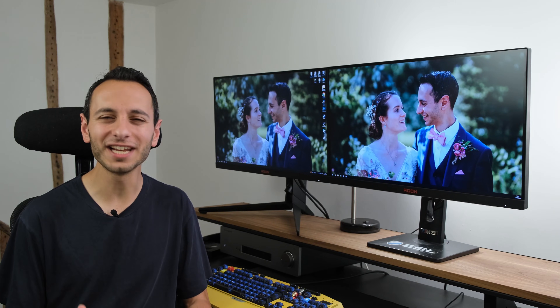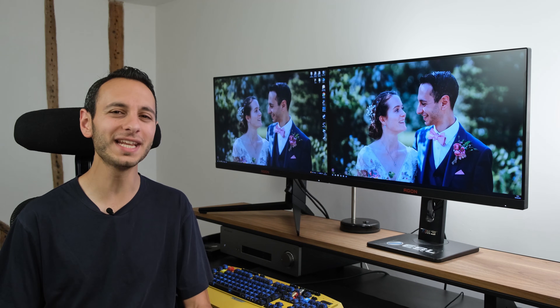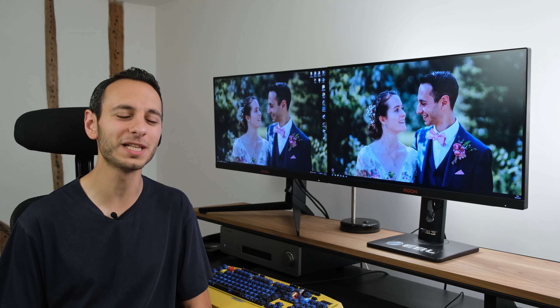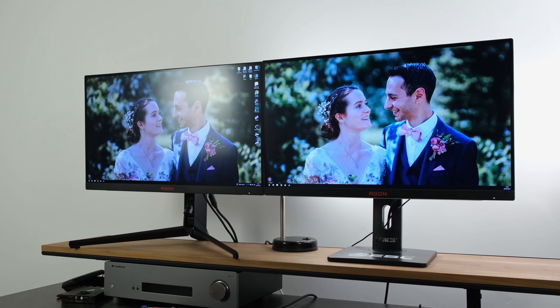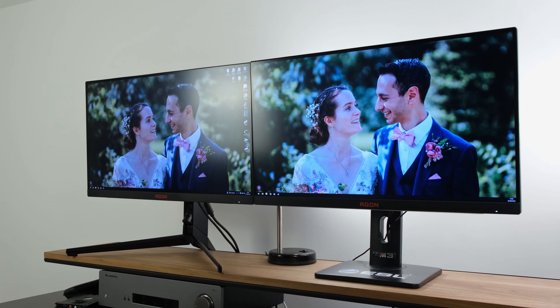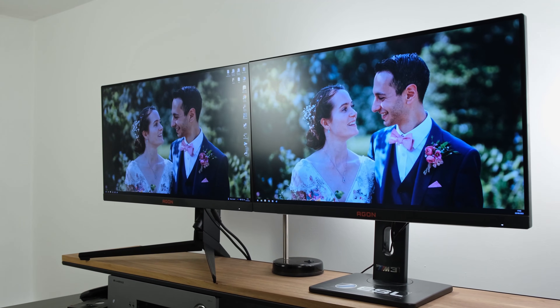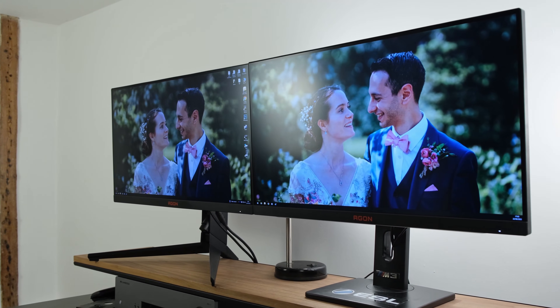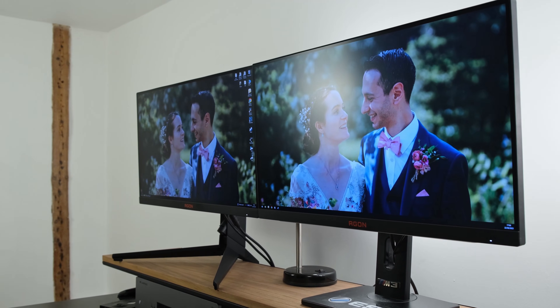What is HDR and should you care about it? In this video, which has been sponsored by AOC, I'll be covering everything you need to know about it and breaking down the differences between the Display HDR certifications.